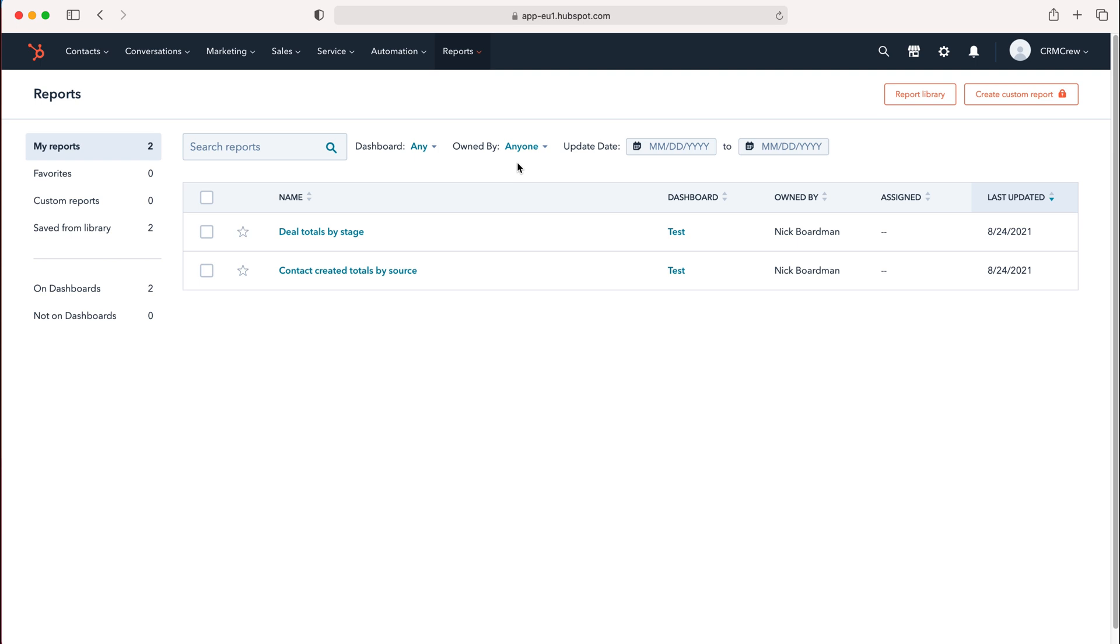Now we're on the reports page with several tabs on the left side: My Reports, Favorites, Custom Reports, Saved from Library, and options for reports on dashboards or not on dashboards.